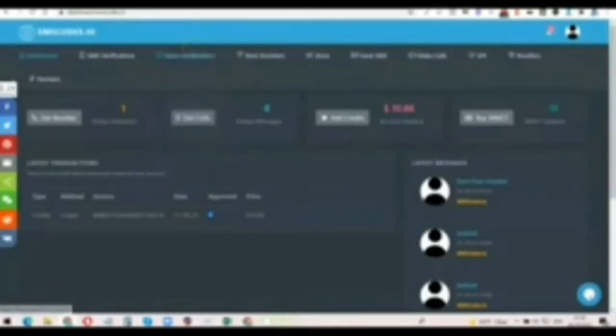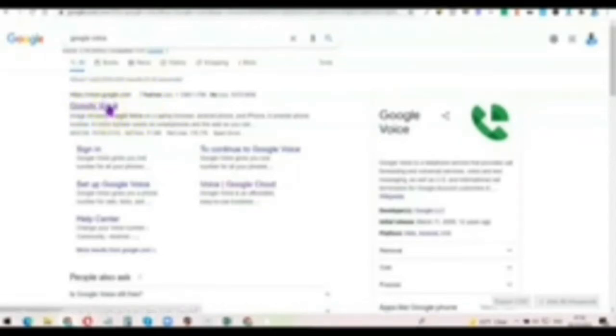After that, what you want to do is go to Google and enter 'Google Voice,' and you're going to see the website. Click on Google Voice here, which is voice.google.com.